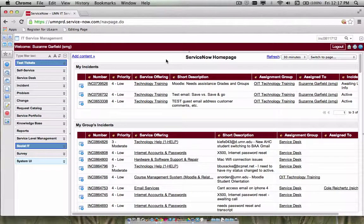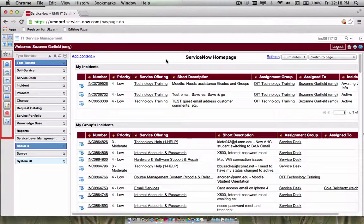Hello, everybody. I'm Suzanne Garfield. I'm going to show you how to quickly add bookmarks to the edge of the ServiceNow interface.